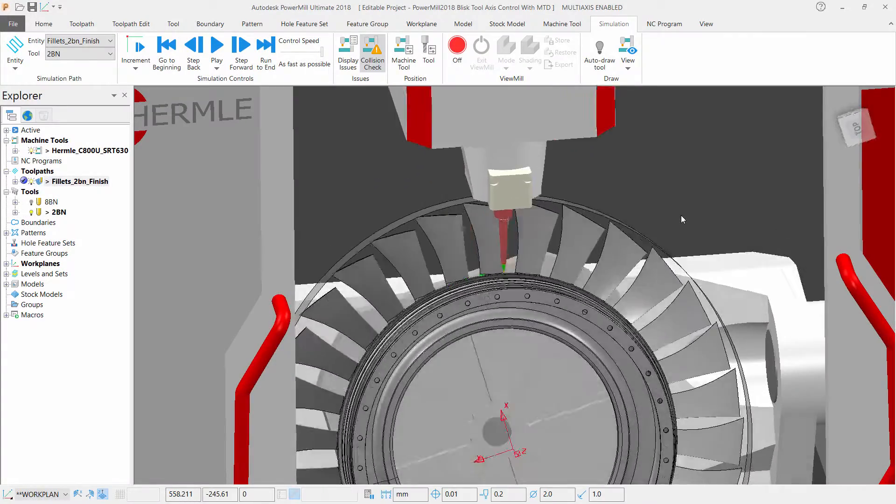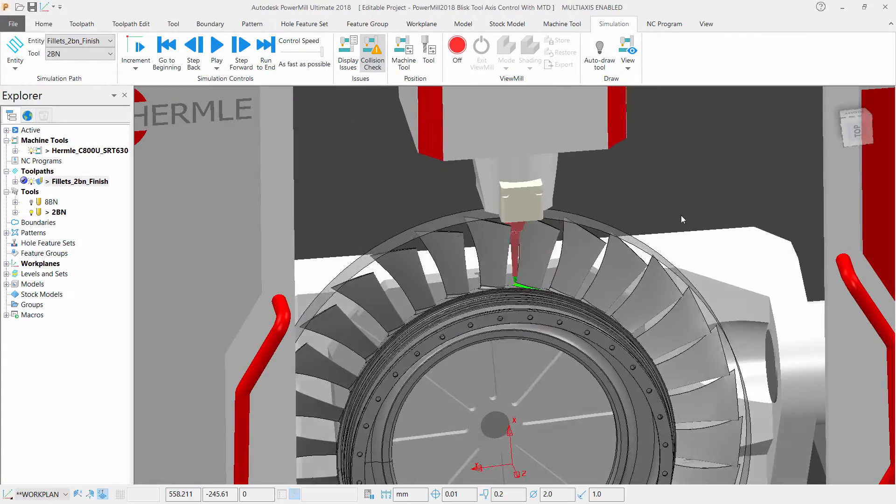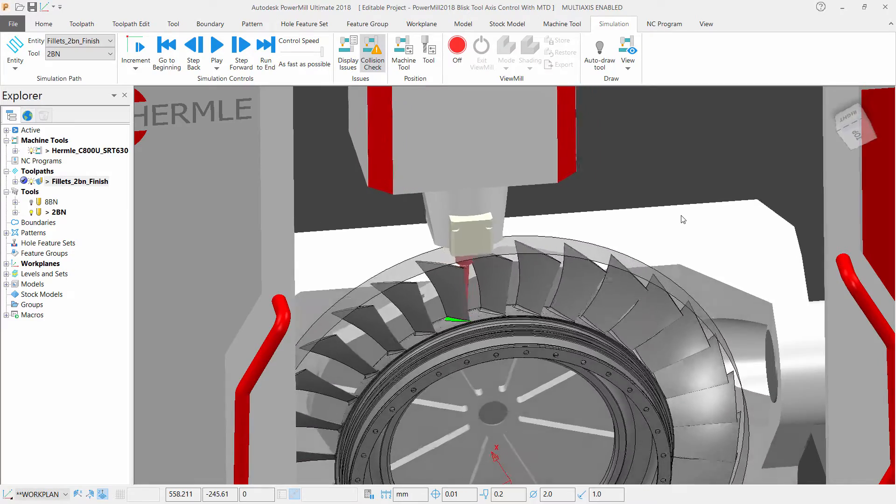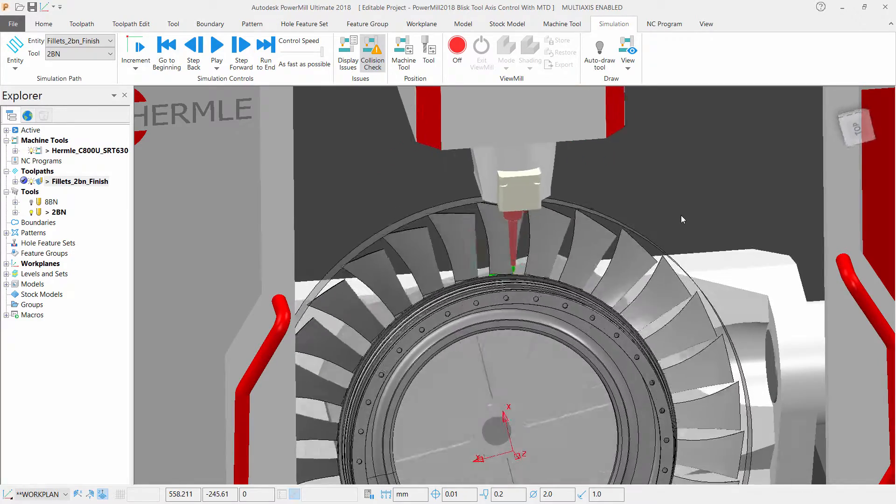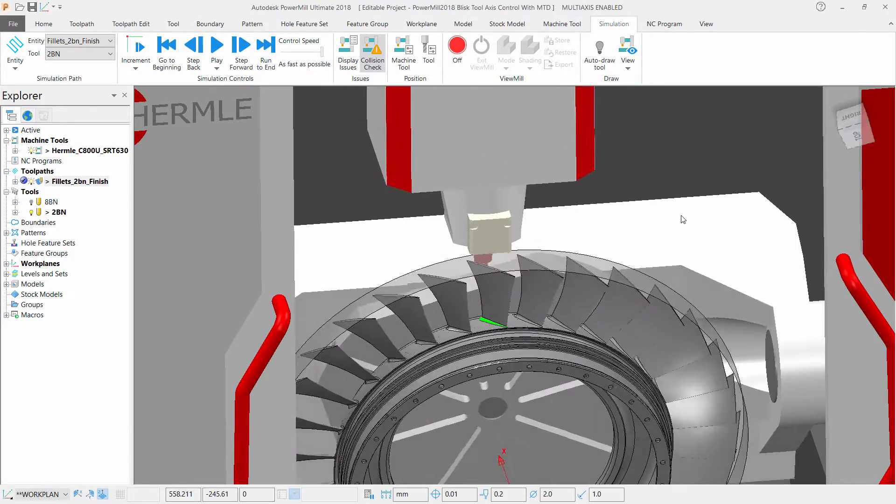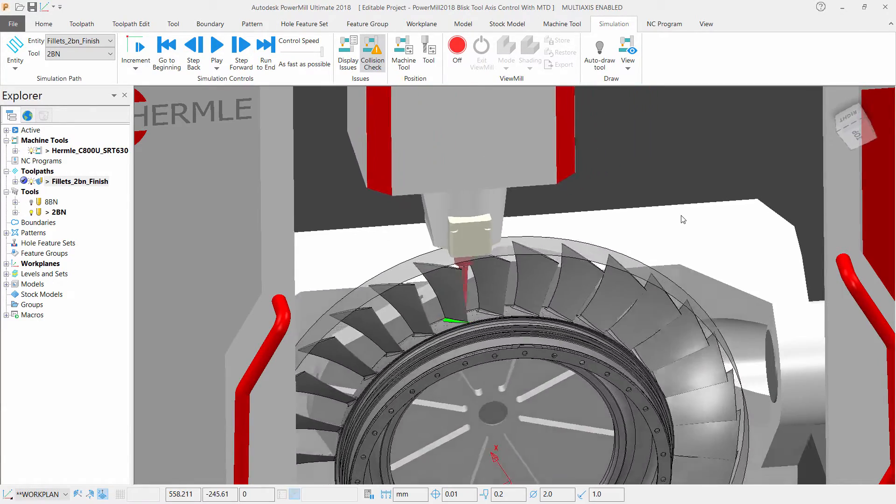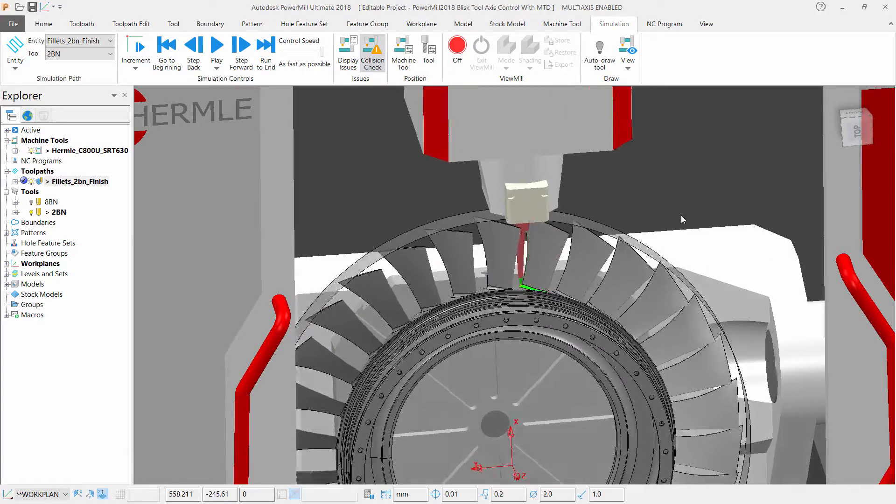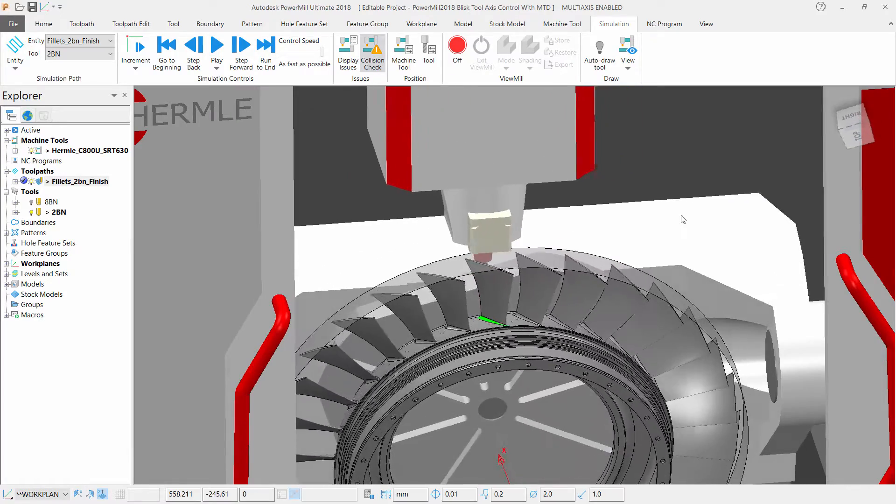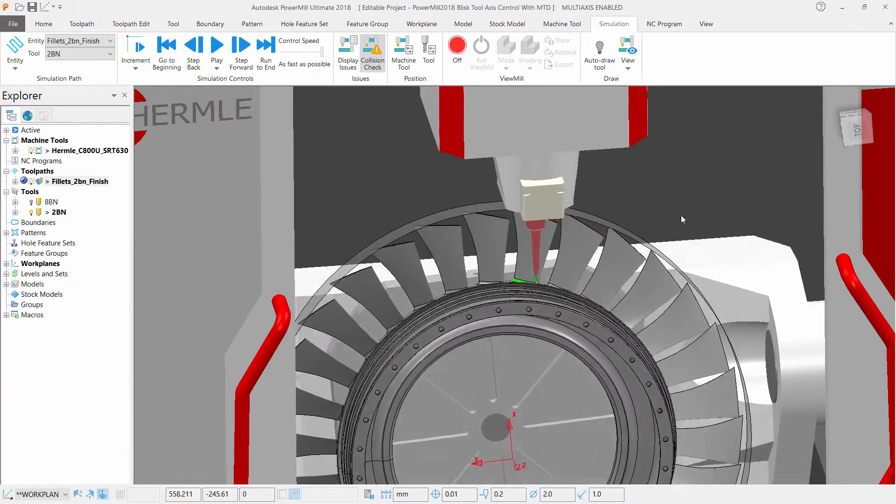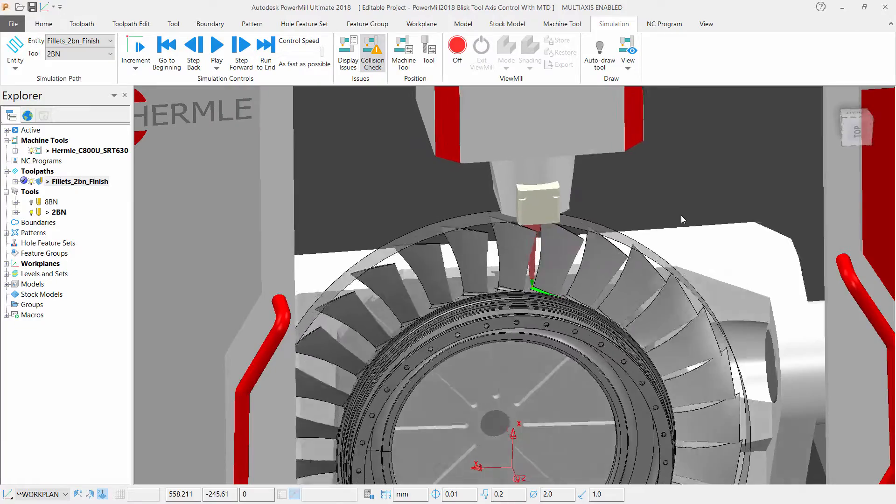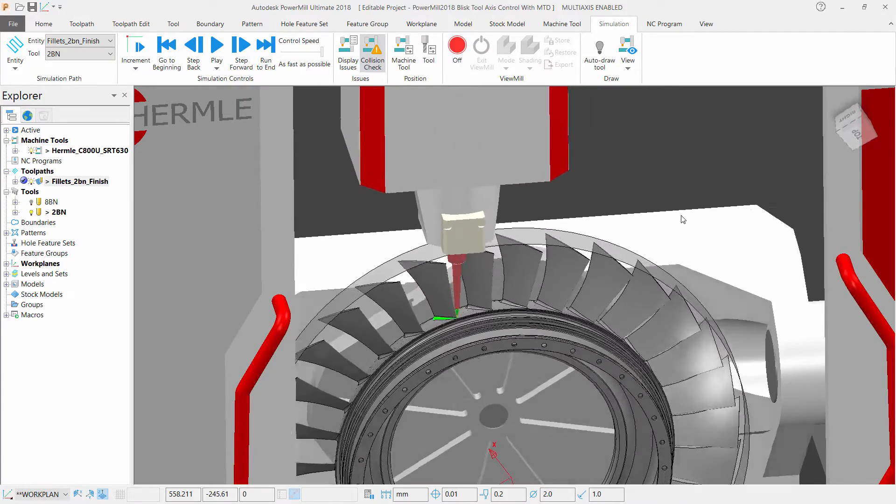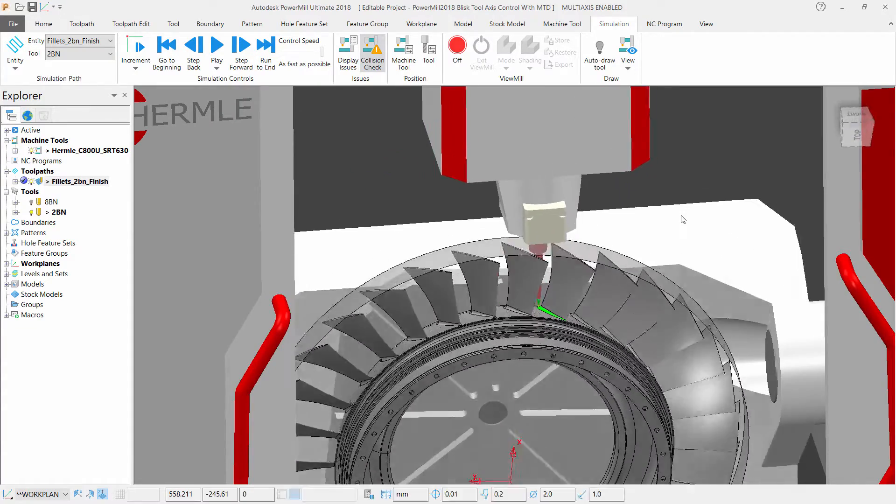Simulating our toolpath, remembering I selected the shroud for our tool axis elevation, you can see how the shroud drives and limits our tool axis to the shroud surface, projecting towards my selected surface, which in this toolpath is the fillet at the bottom of the blade.